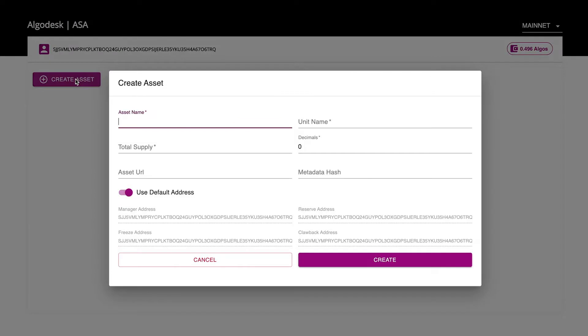What you see here is Algodesk, a community-created interface for issuing and managing assets. Behind the scenes, it will construct one simple transaction and submit it to the network, which will trigger the creation of the asset. Let's do that now.